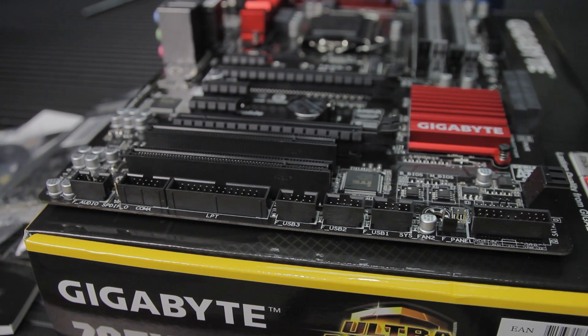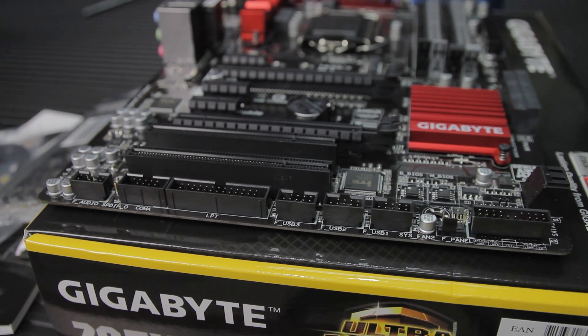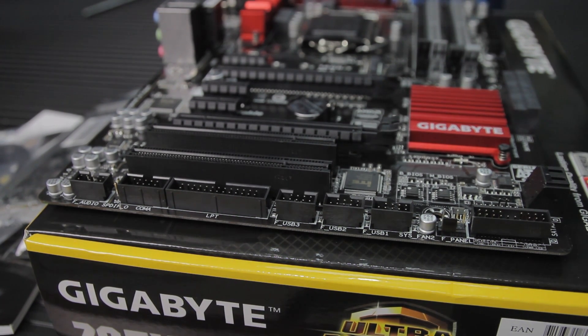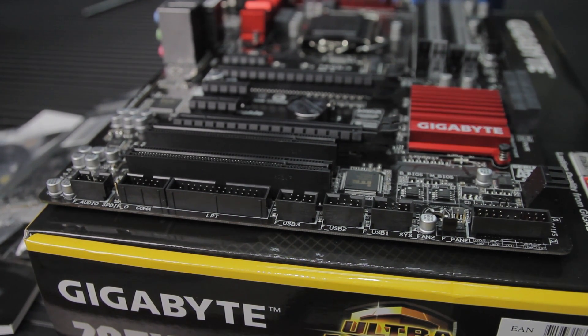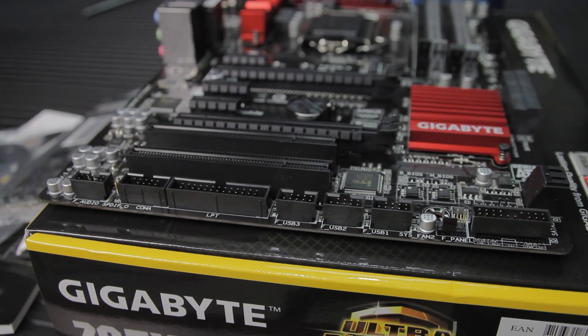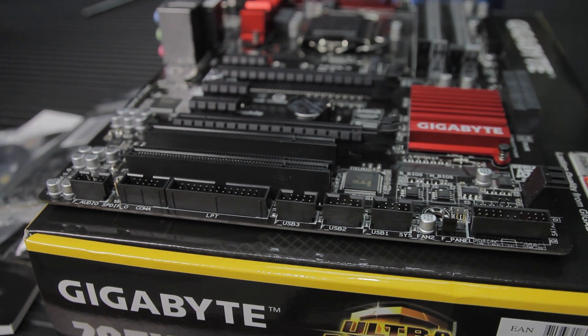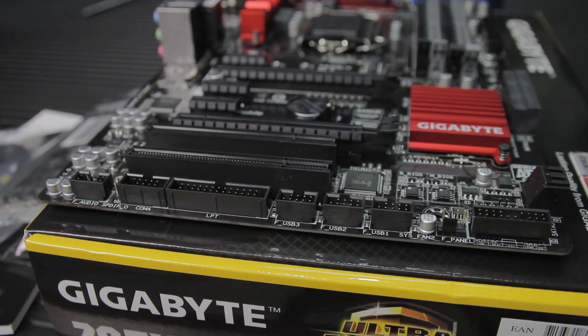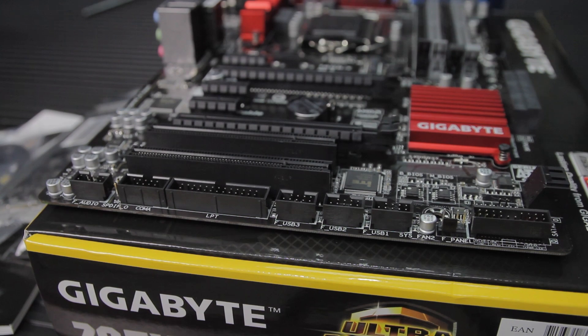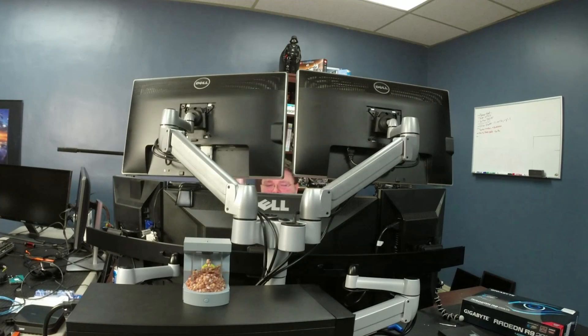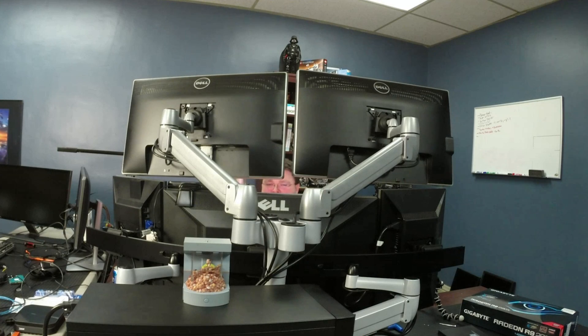It doesn't come with the LPT cable-to-header. You'd have to get that somewhere else, eBay or something like that, but if you actually need to use a printer from 1989, you can totally use it on this motherboard.